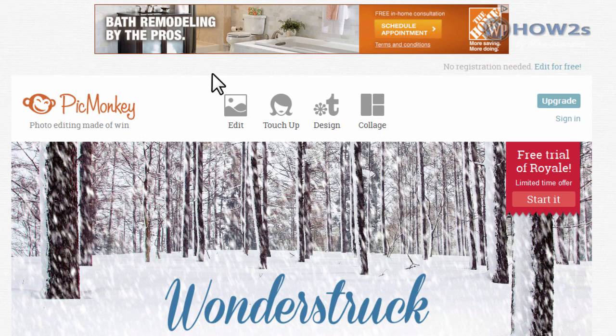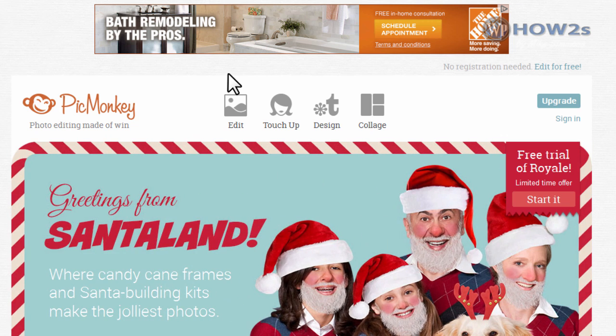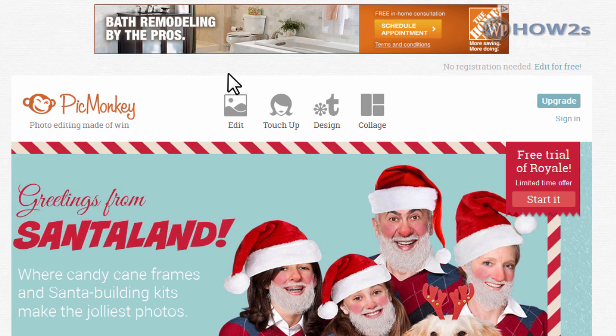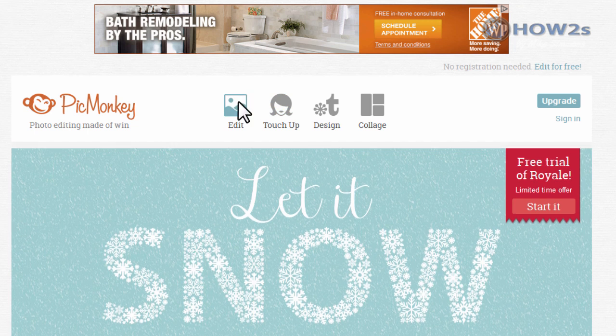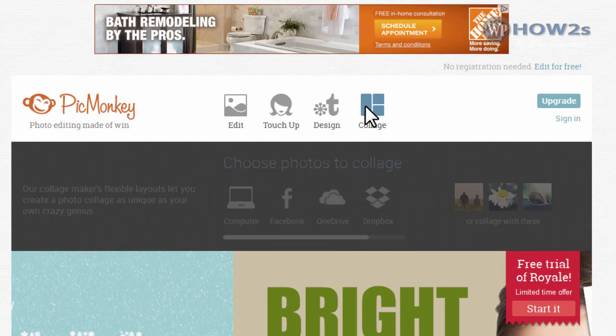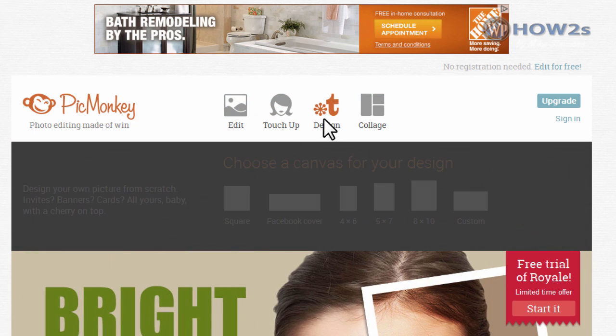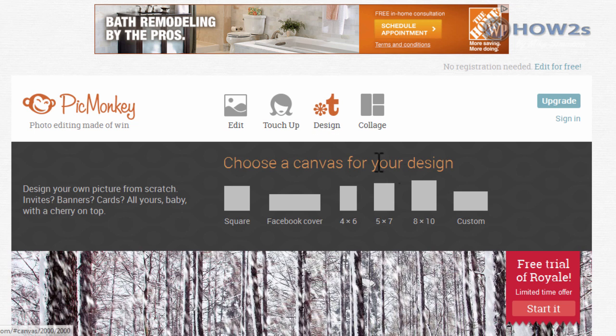PicMonkey is entirely free. They do have a paid upgrade version which has some cool stuff you can get for about 30 bucks a year, but it's entirely optional. You can do all this stuff for free. You can edit your images, touch them up, make a photo collage, but we're going to use the design function. I'll hover my mouse over design and I'm going to click on this custom size right here.